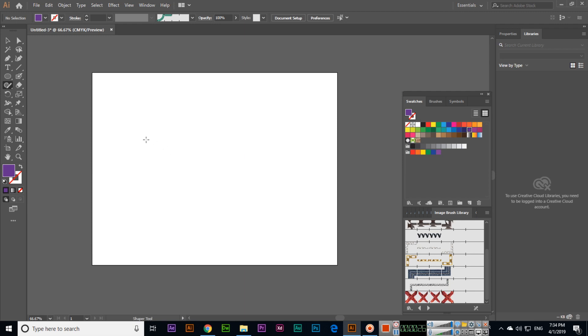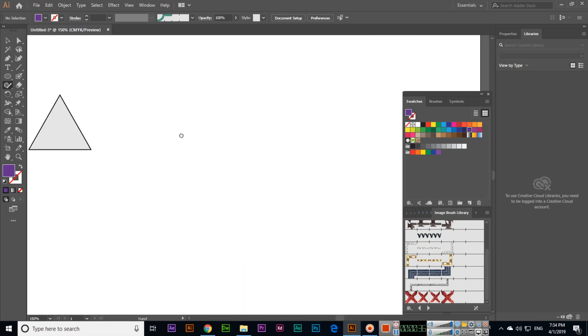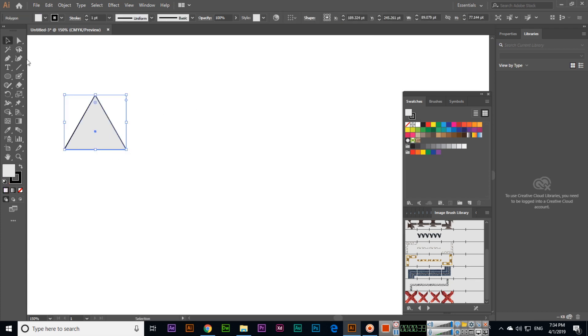You can see this will become a fully editable shape, like a real triangle. If you select this, you can even change the color.